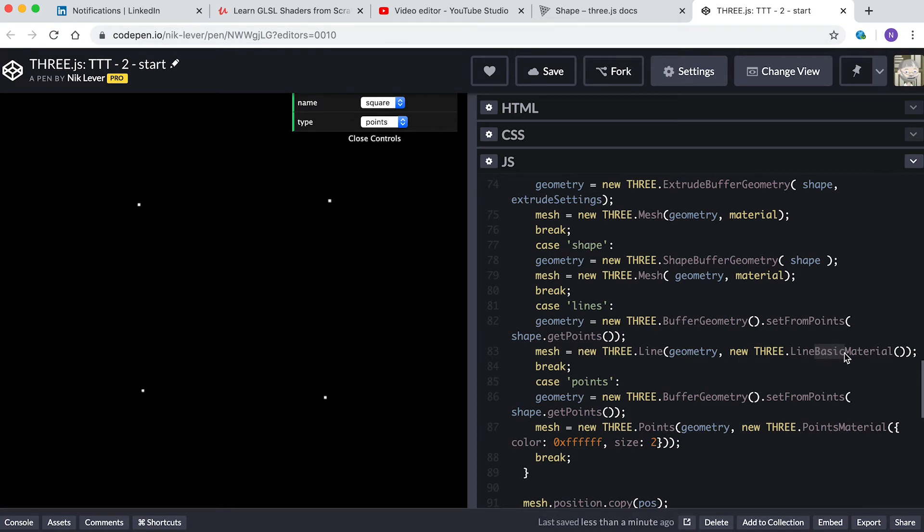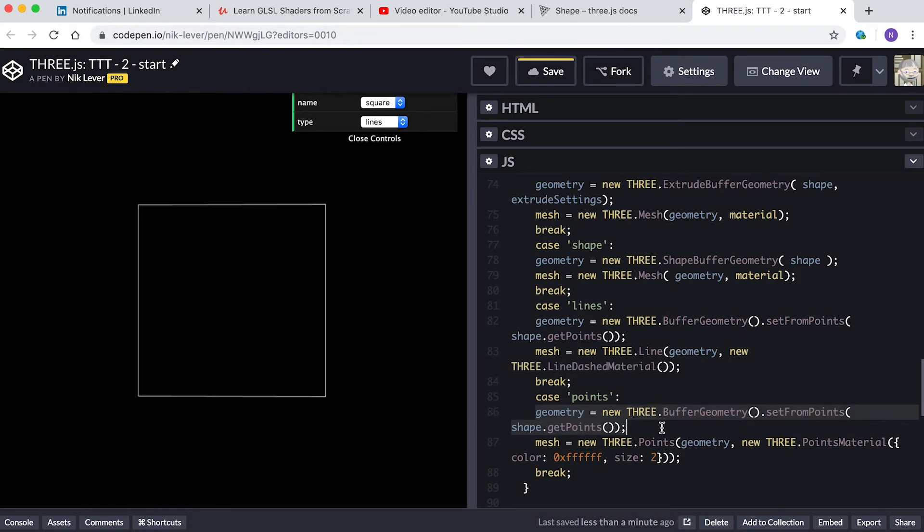Then instead of using the Mesh class, we use the Line class. This needs a special type of material. Here we use LineBasicMaterial, but you could use LineDashMaterial to draw dashed lines. The points method uses the same technique as lines to generate the geometry.